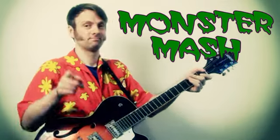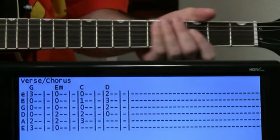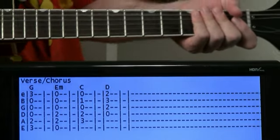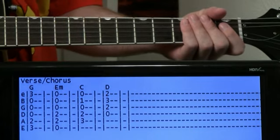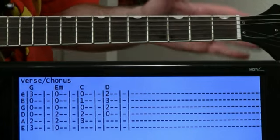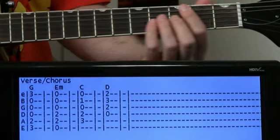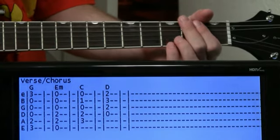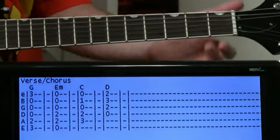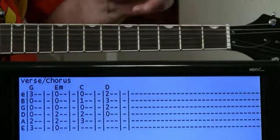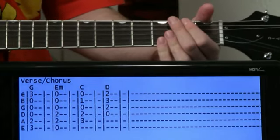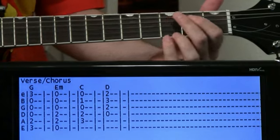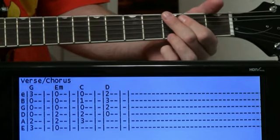Alright, getting you ready here for Halloween. Total Halloween party standard for sure - it's Monster Mash. Pretty basic, I mean it's just four chords for the most part and then a bridge section that are just two chords that repeat. So nothing super tricky here, just some chords for you.